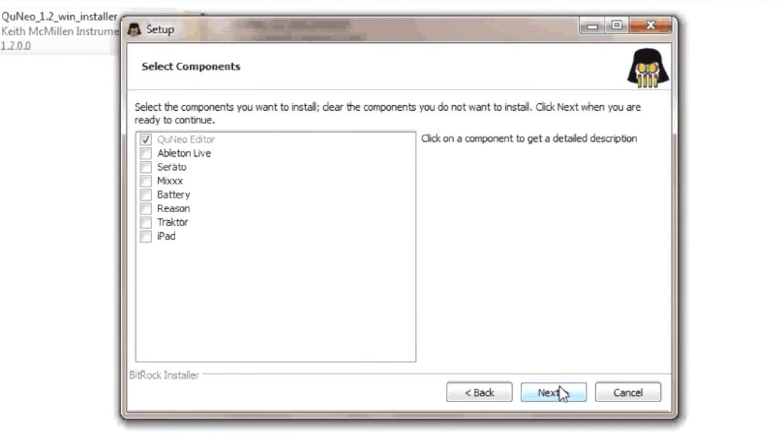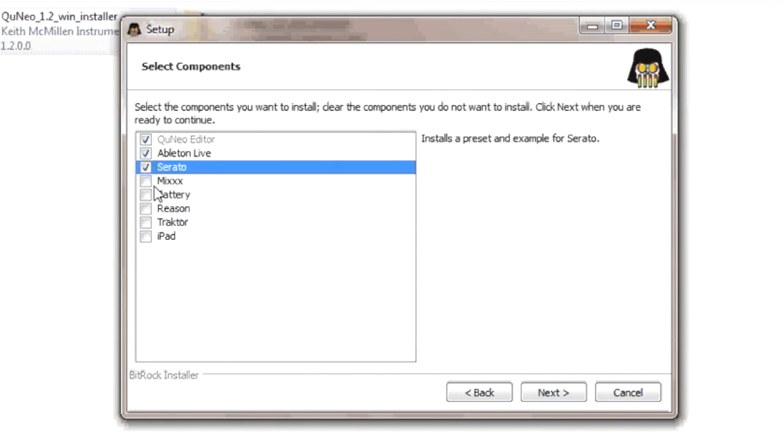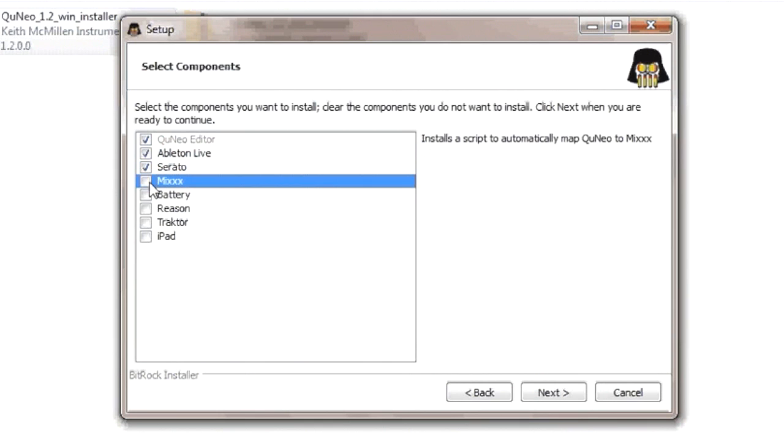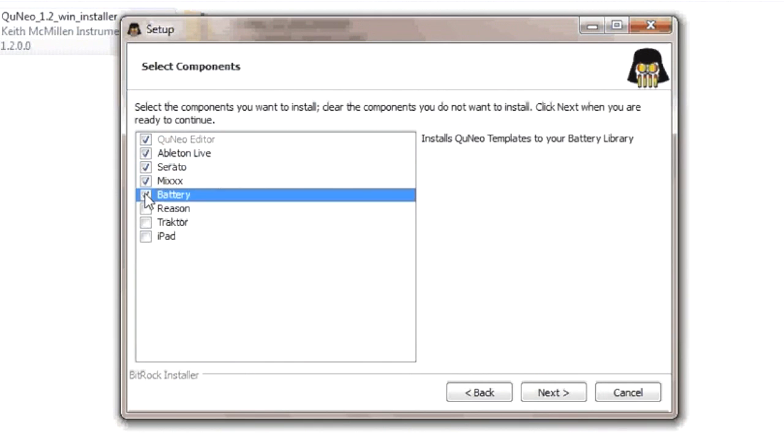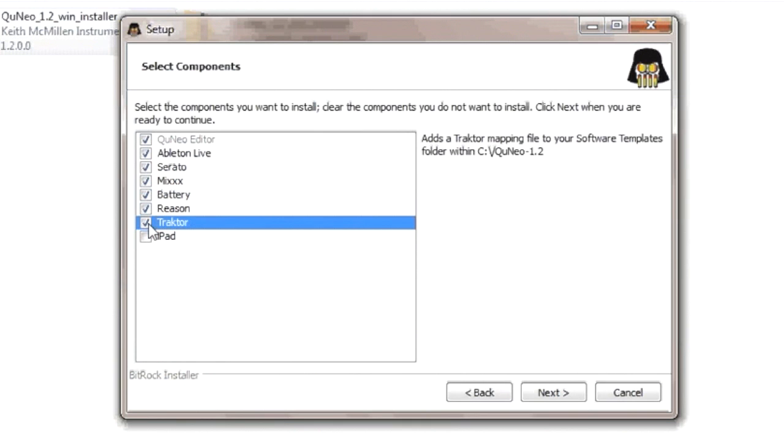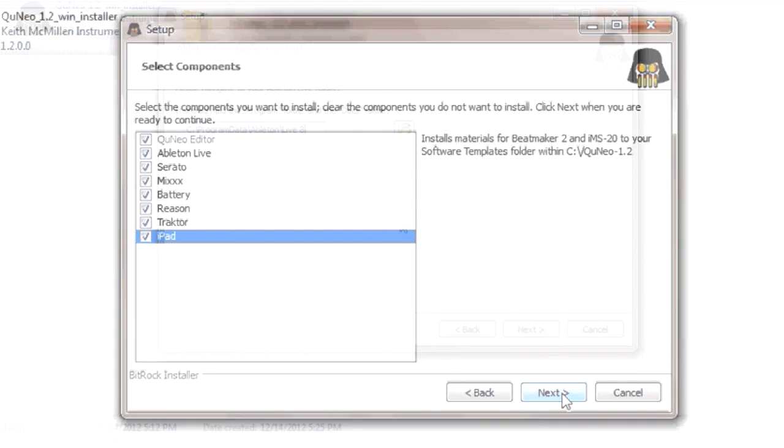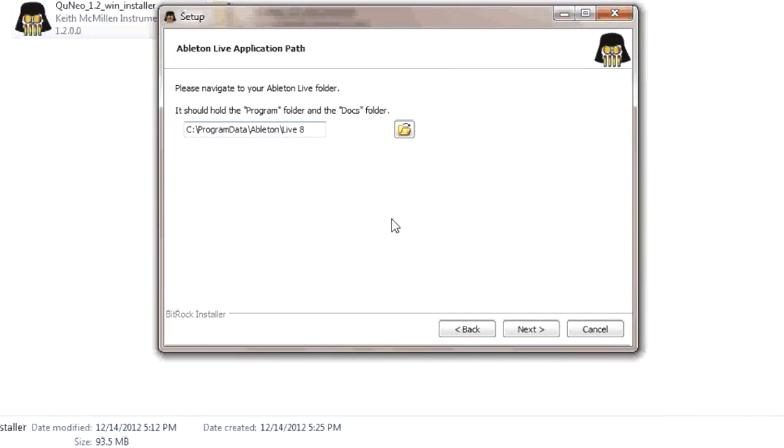At this point, you will be asked to select which music software applications you wish to use with QuNeo. For example, if you will be using Ableton Live with your QuNeo, make sure the Ableton Live box is checked. After checking all of the appropriate boxes, click Next.